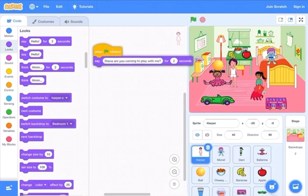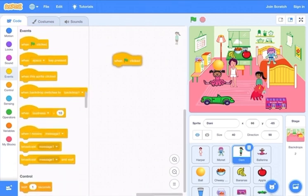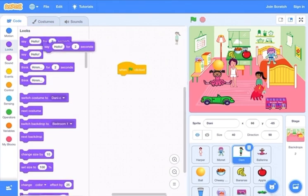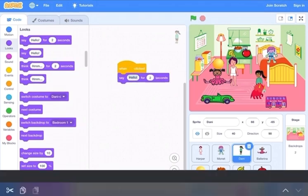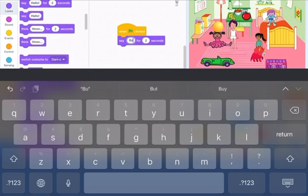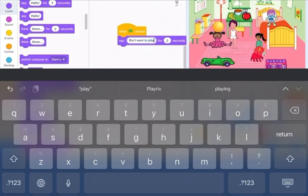Next, go to the girl with the dinosaur. Go to events, put when green flag is clicked, go to looks and put the say block, and we'll say: 'I want to play with the dinosaur.'